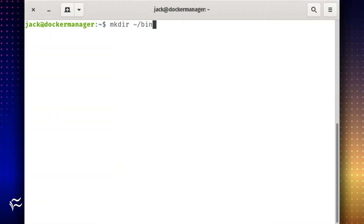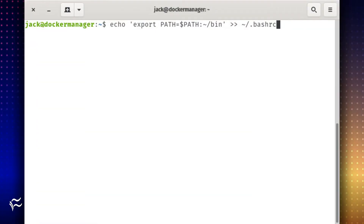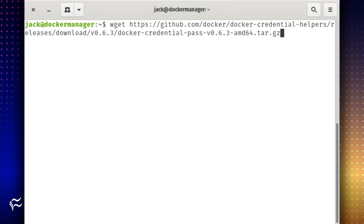Create a new directory with the command: mkdir ~/bin. Change into that newly created directory with the command: cd ~/bin. Add the directory to your path with the command: echo "export PATH=$PATH:~/bin" >> ~/.bashrc.